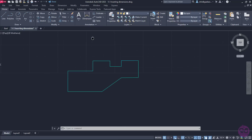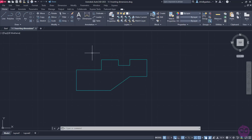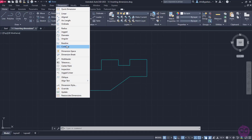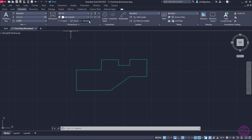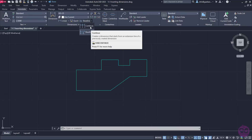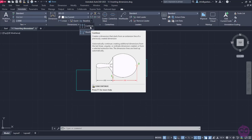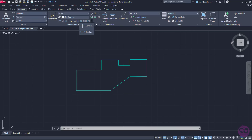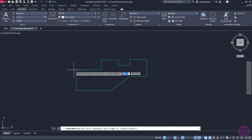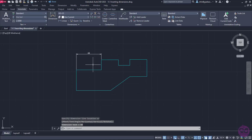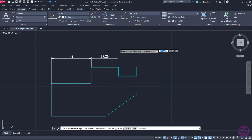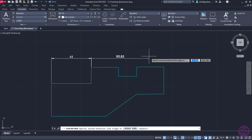Before we finish the lesson, I should mention another two useful dimension options not included in the list: the Continue and the Baseline dimensions, which can be found either in the Dimension menu or in the Annotate ribbon in the Dimensions panel. The Continue dimension creates a dimension that starts from an extension line of the previous or selected dimension. So first, I will place a linear dimension to the first linear segment of the next shape, then activate the Continue dimension, which starts automatically from the extension line of that previously created dimension.